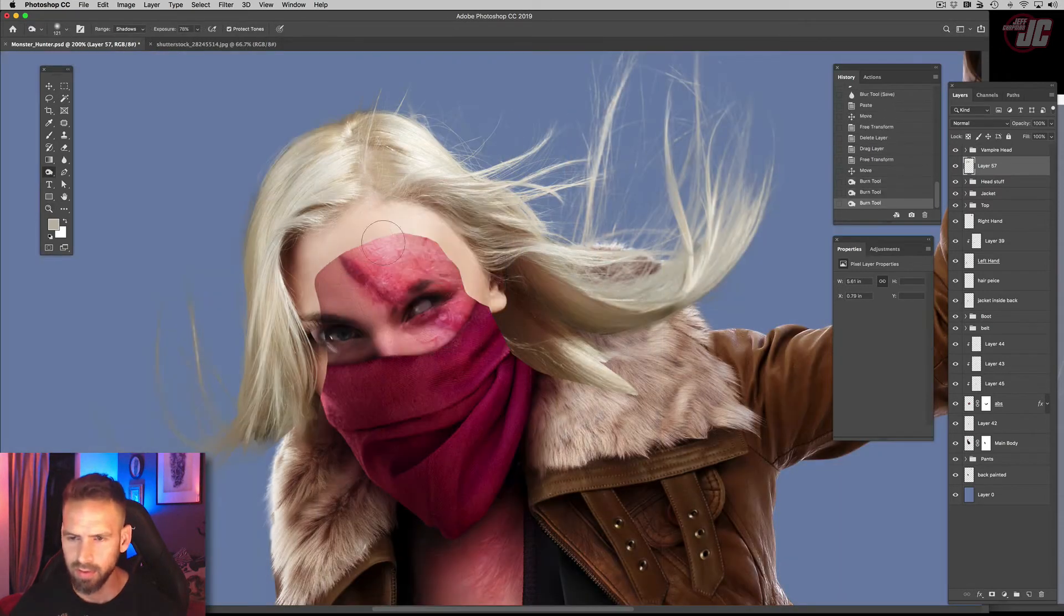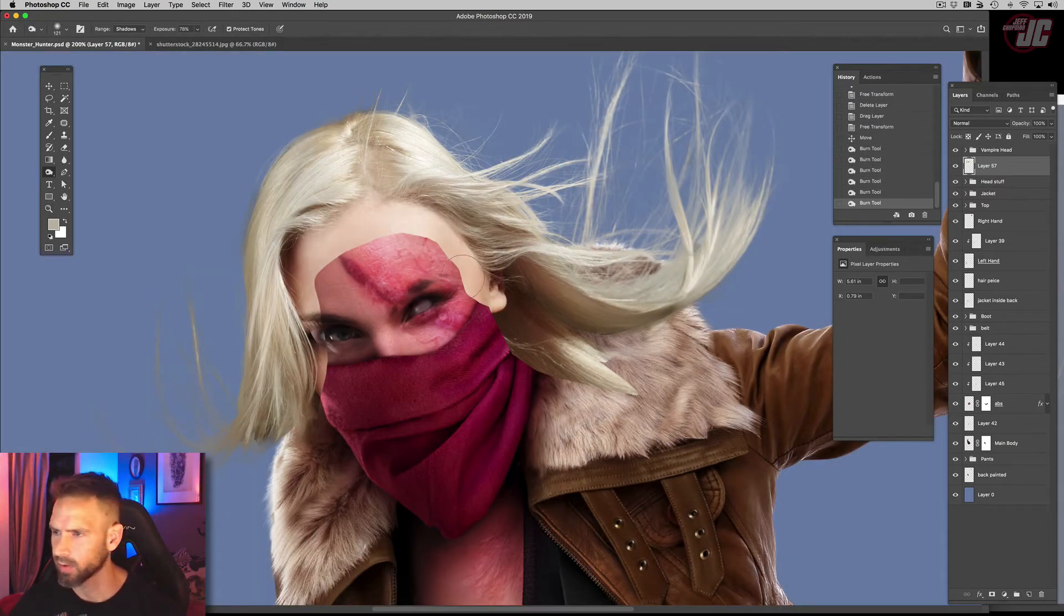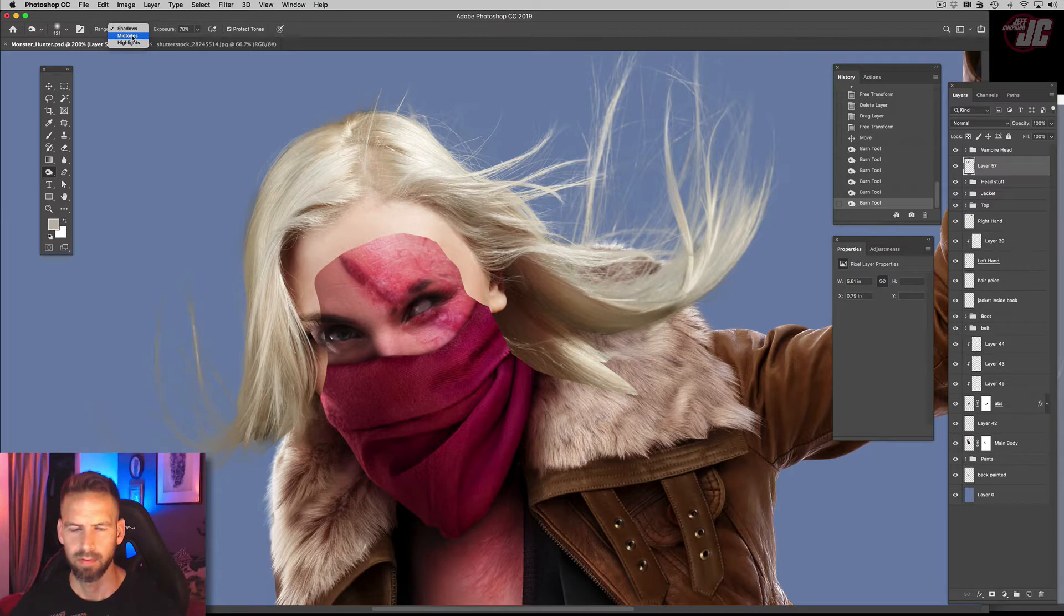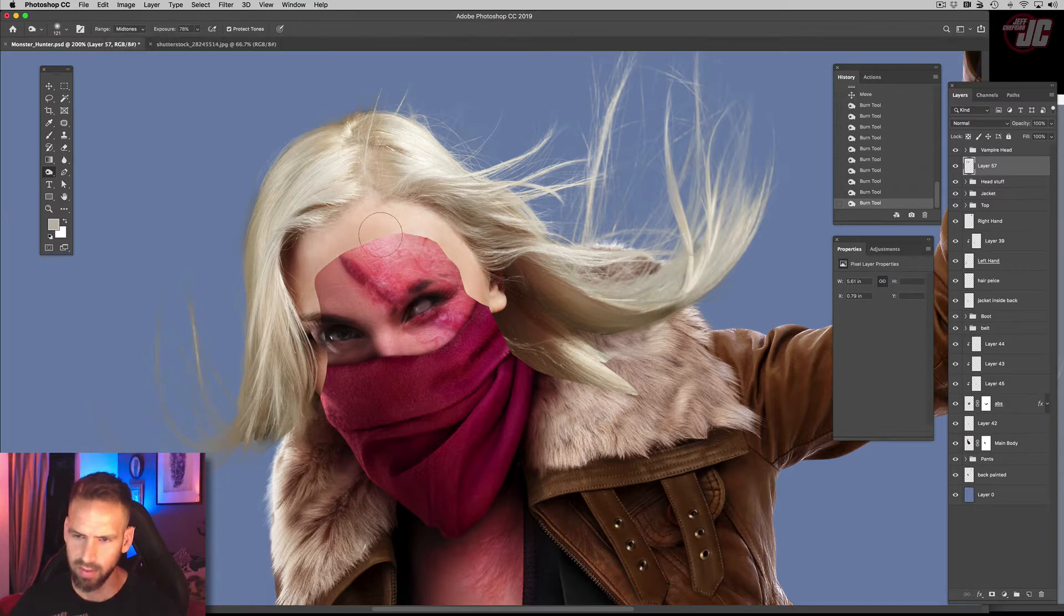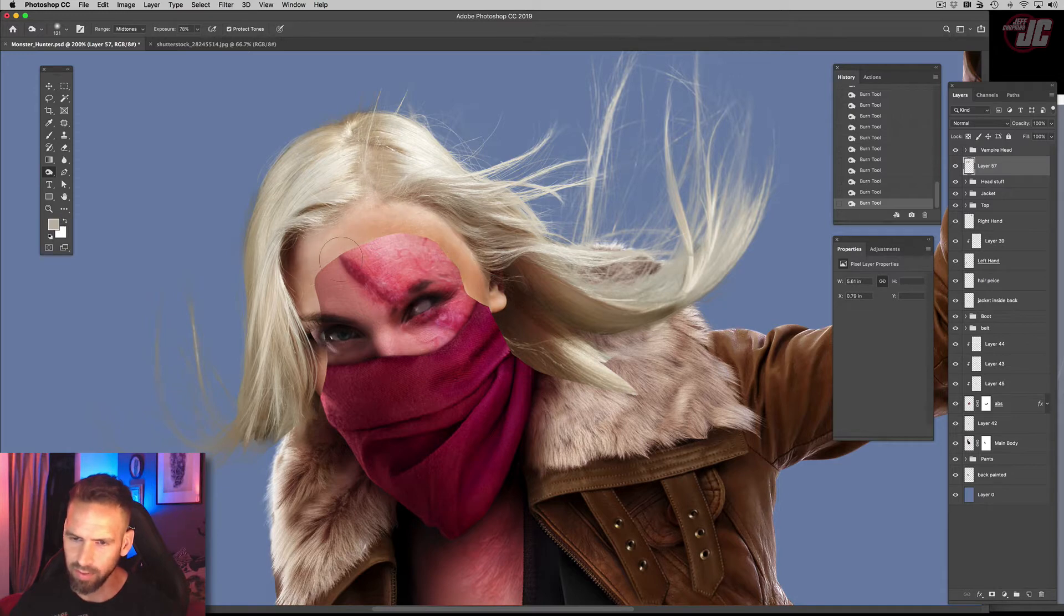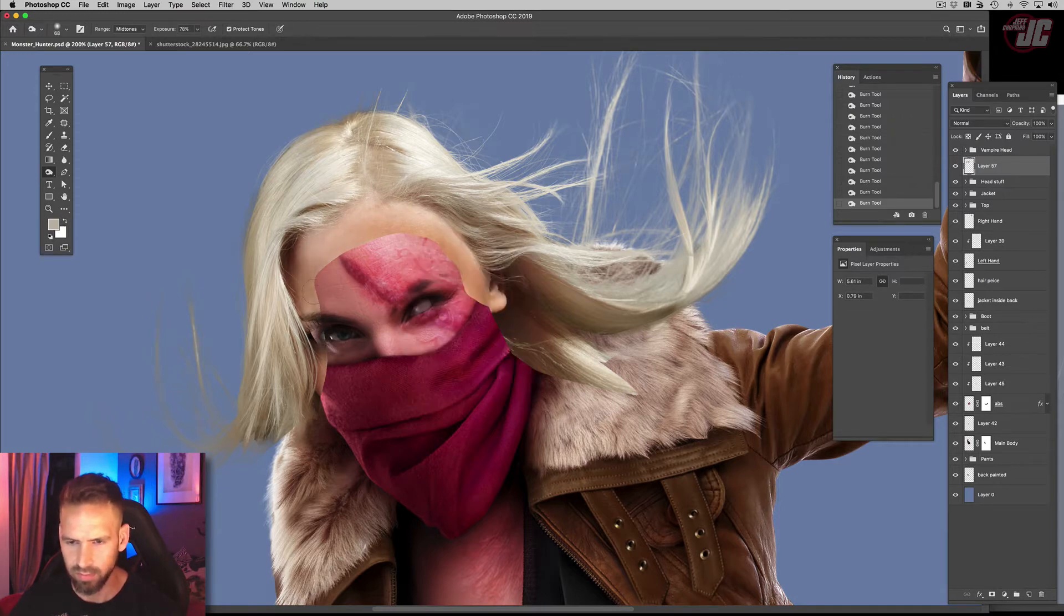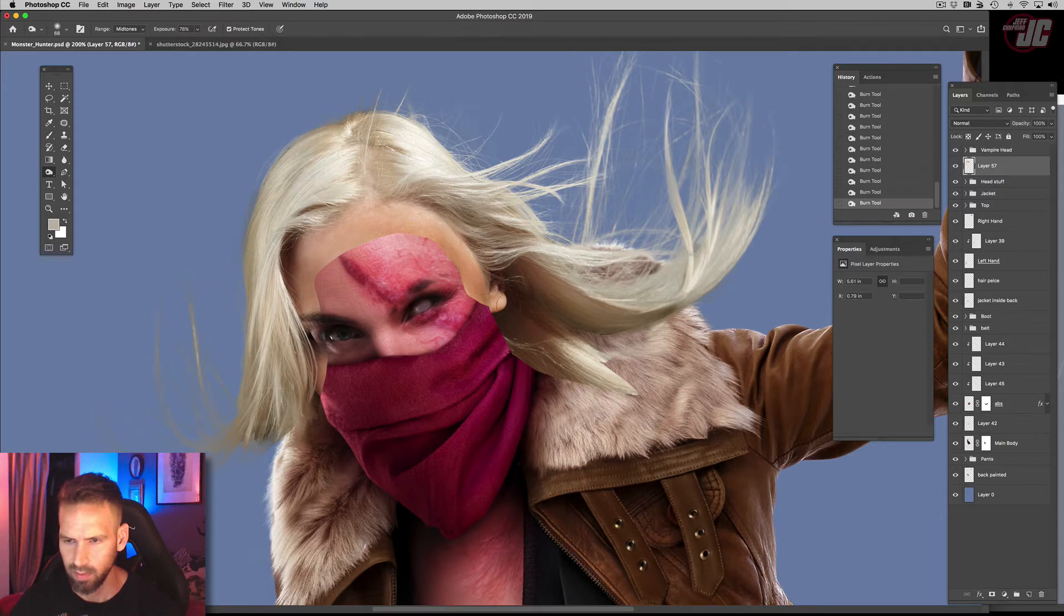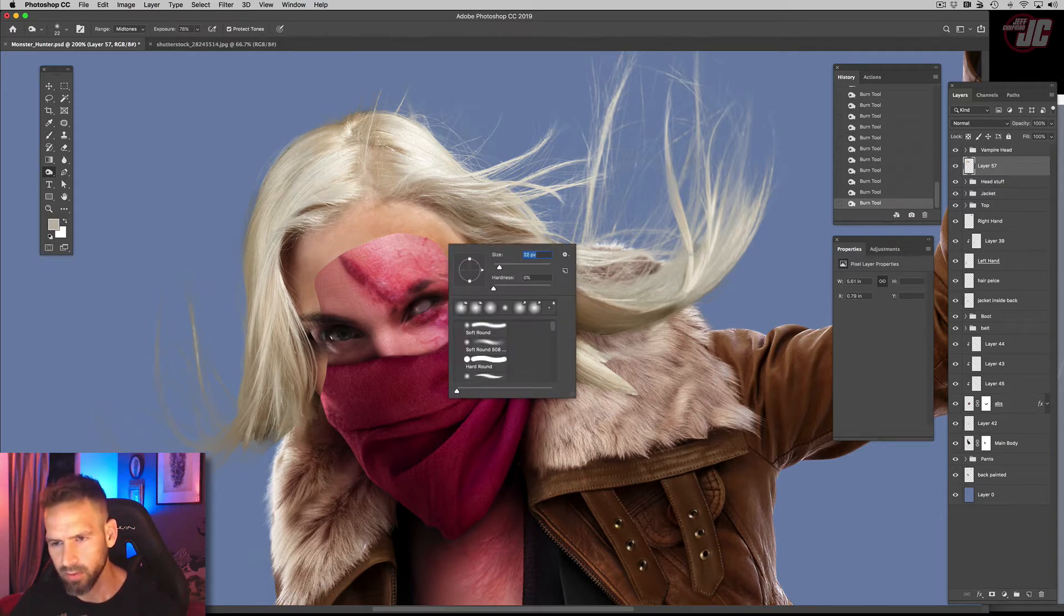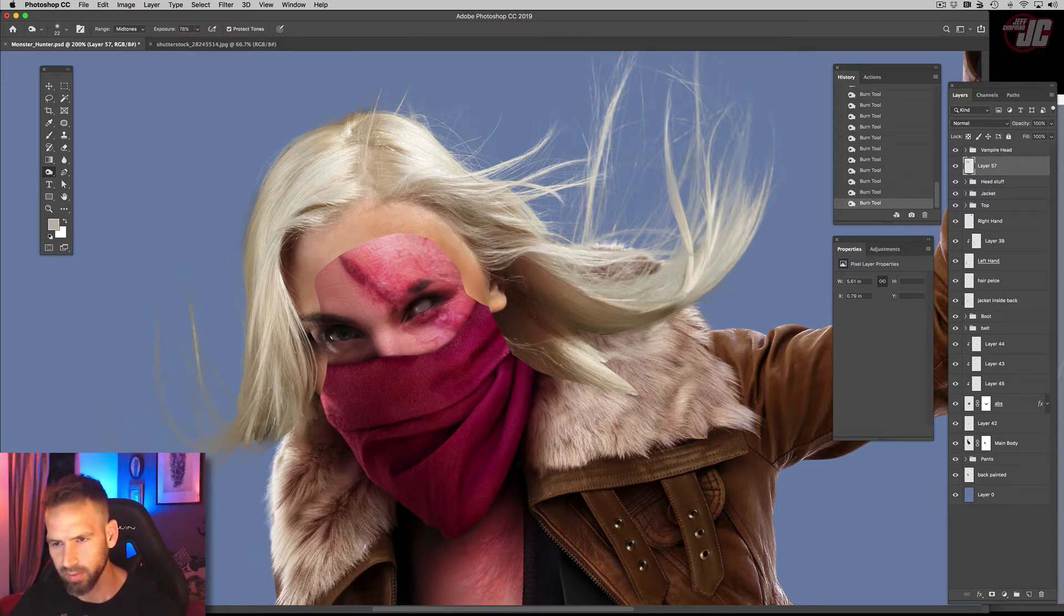And I'm gonna darken up her forehead skin a little bit. It'll just make it easier to blend in with this other one. I want to keep her hair pretty light, but I do need to darken up her skin.